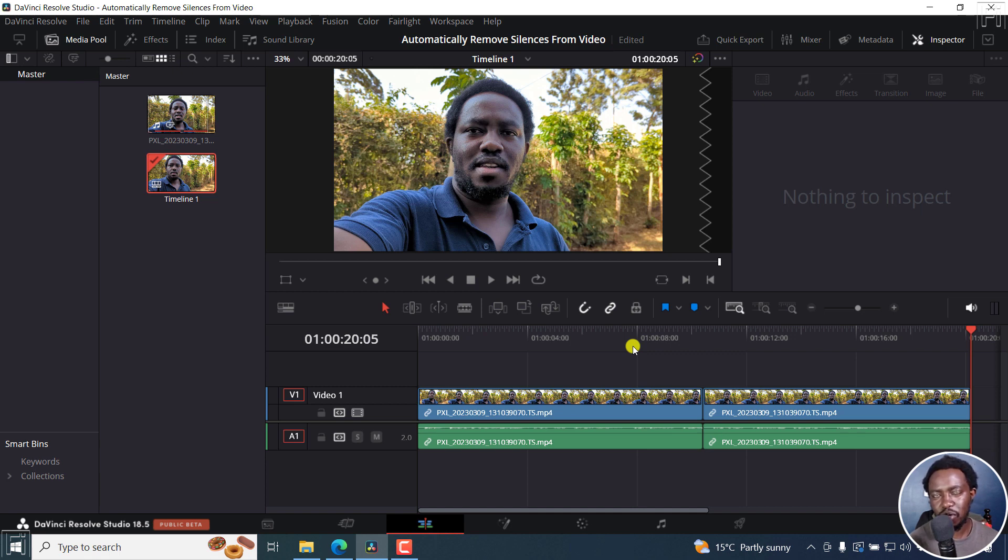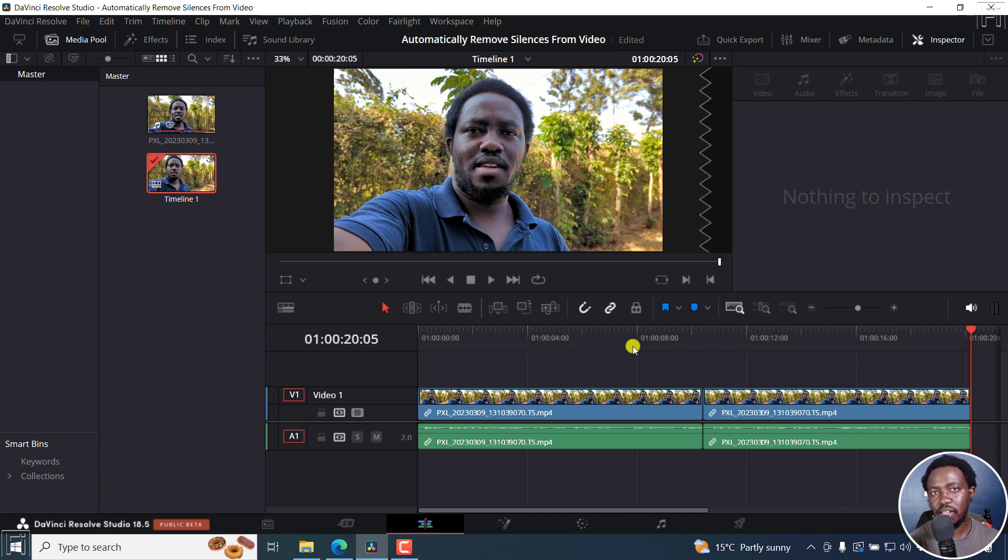In DaVinci Resolve Studio 18.5 beta 3, you can now edit the transcript. You can now remove silences to speed up your video editing process. That's it for this video. I hope it's of value to you. Thanks for watching.